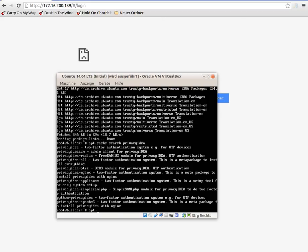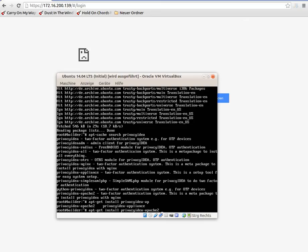I choose to install Privacy IDEA with the Apache web server. This will install the base package, it will install MySQL server, it will install Apache, and it will configure the database in the MySQL server and configure Apache to run Privacy IDEA.